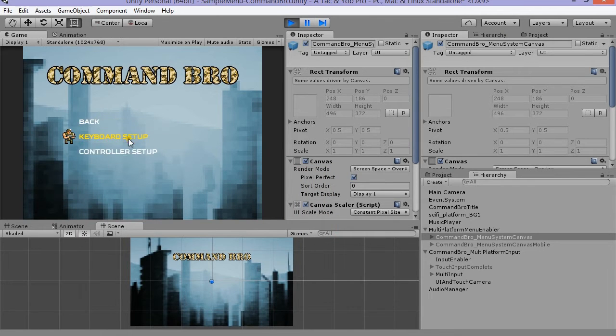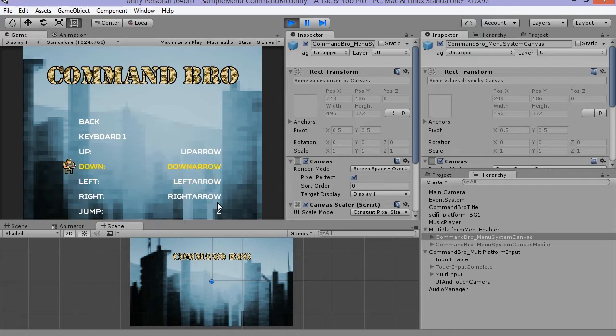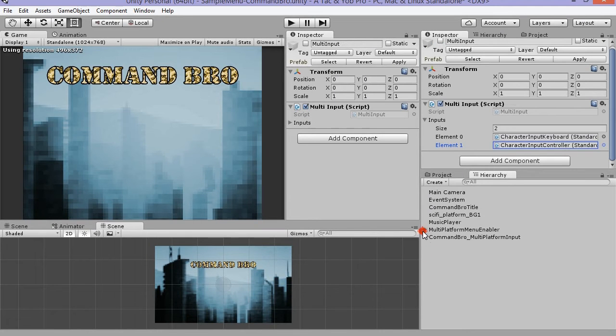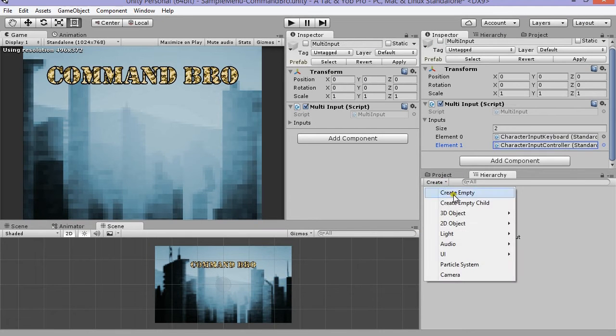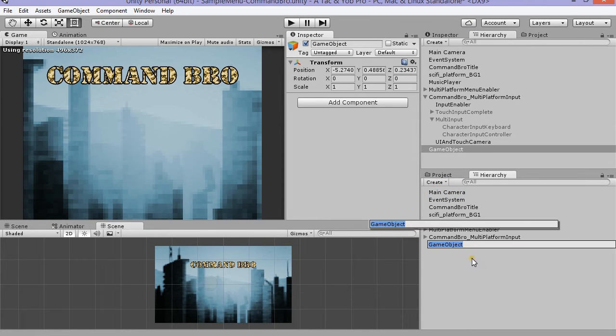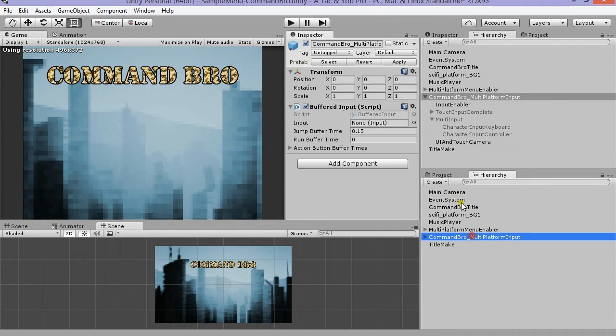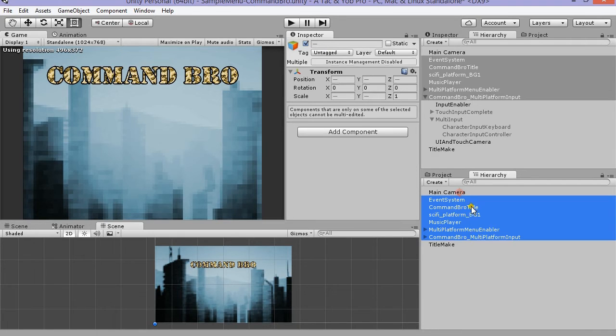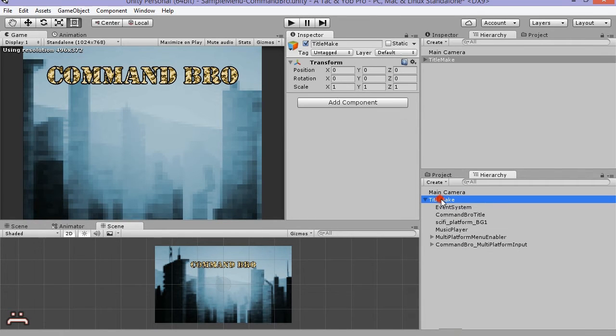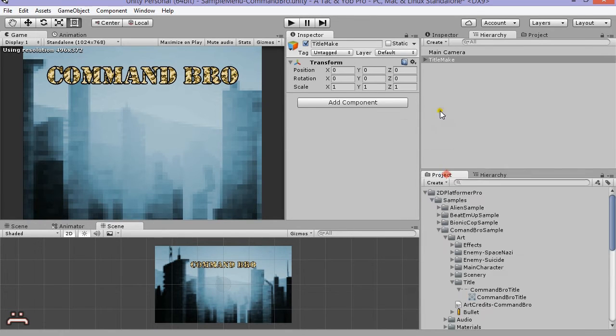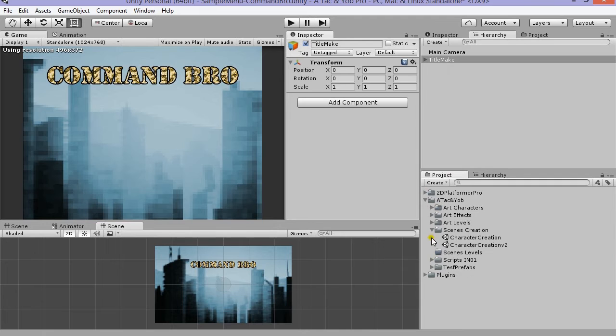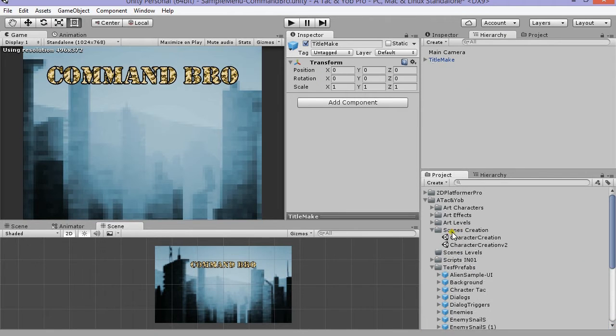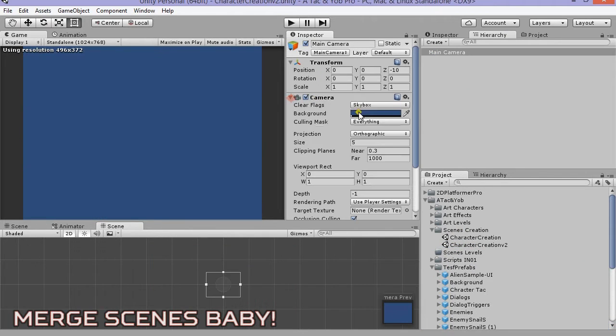I'm going to make a prefab of all the Command Bro title screen elements and call it Title Make, and then bring it into my title screen scene as a reference. When I recorded this, Unity 5.3 was not out yet. Just think of how awesome it would have been if I could just drag the whole scene into my scene. Merge scene. That's some sexy stuff.